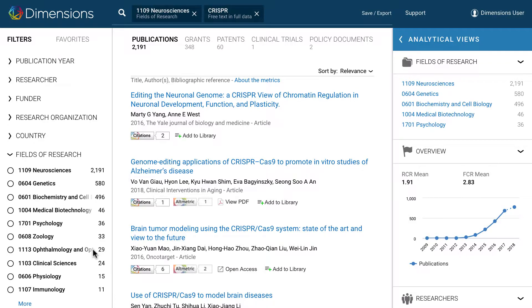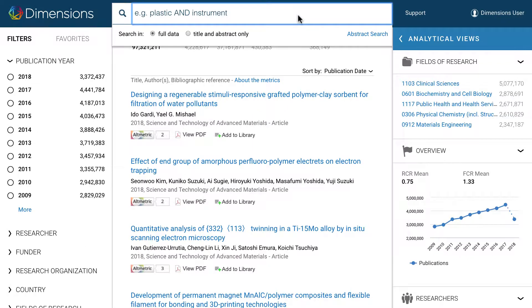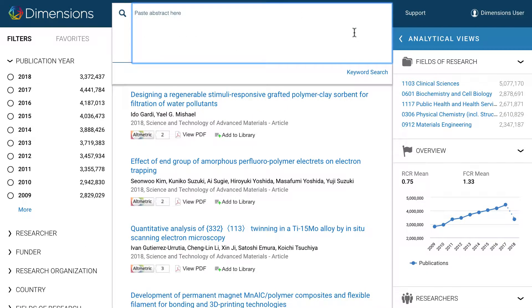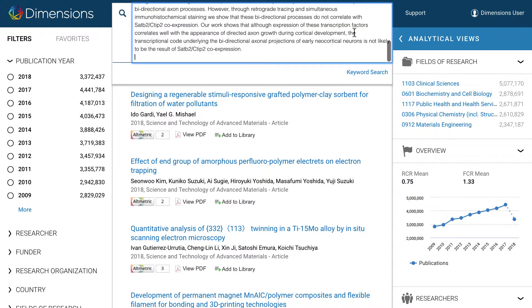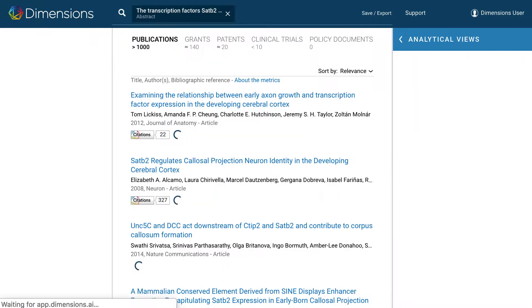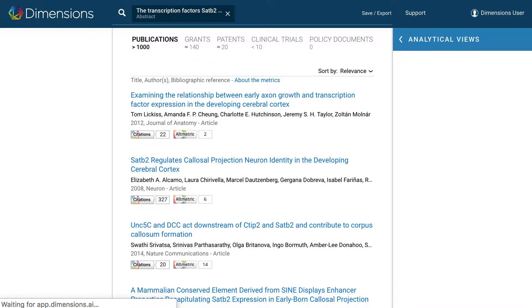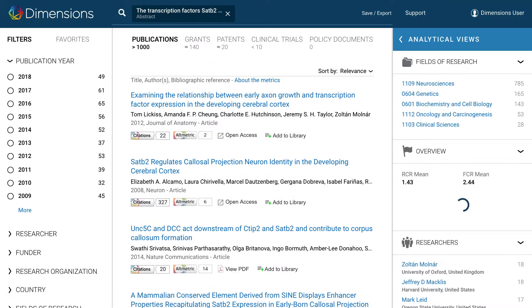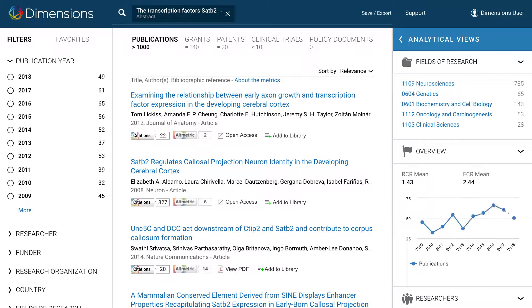You can also search by pasting an abstract. Simply select Abstract Search, paste in the text and press Enter. Dimensions will automatically identify results based on the contents.